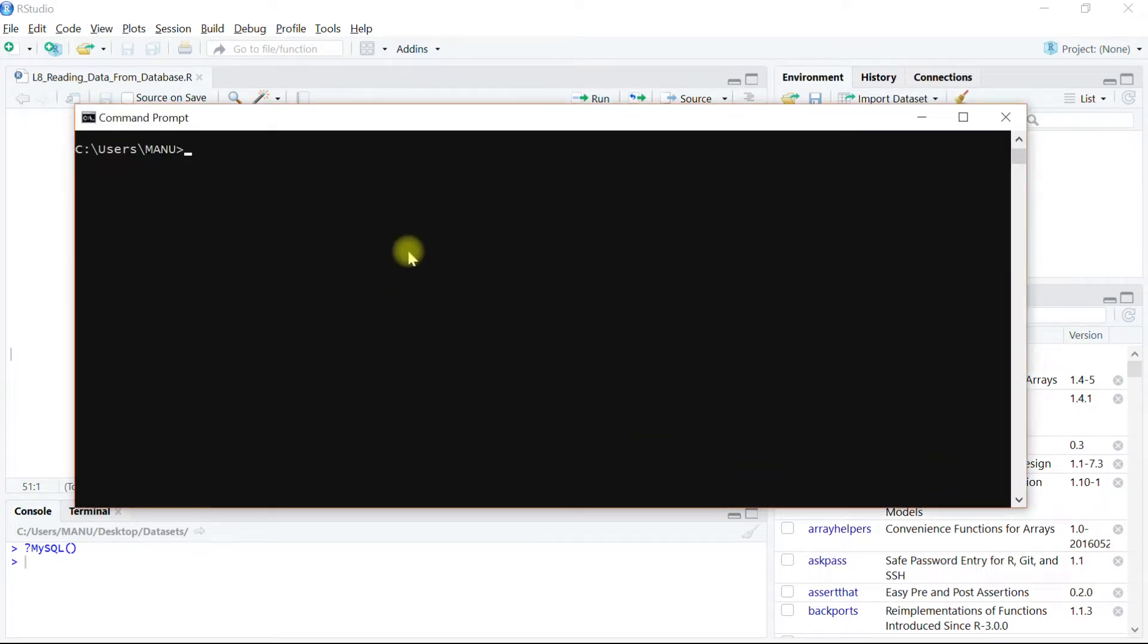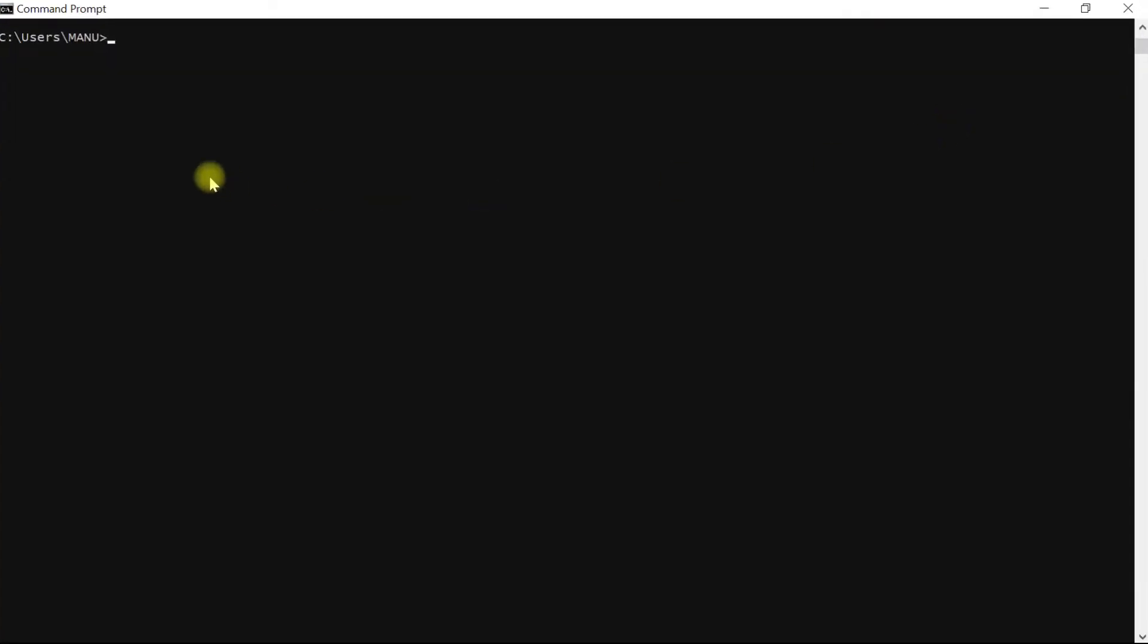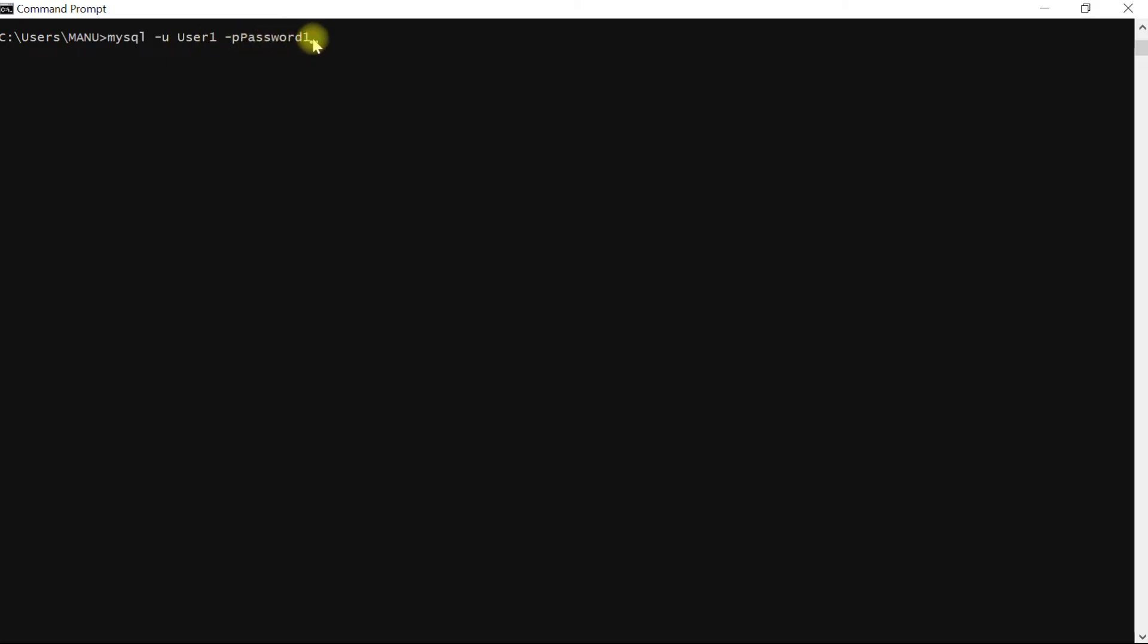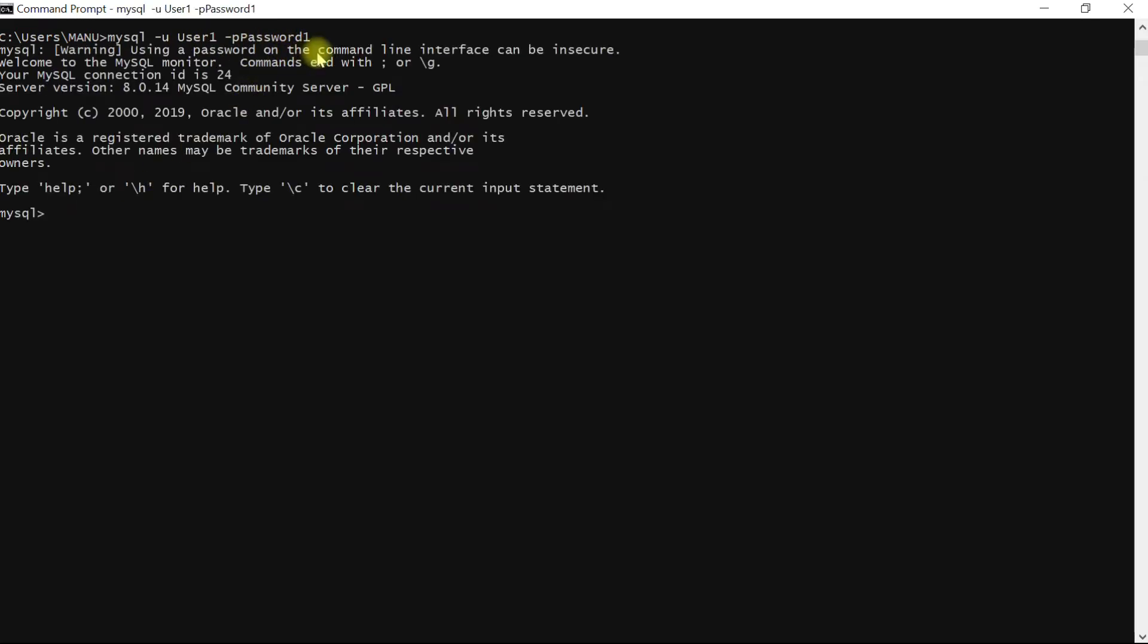Here on command prompt, let me just maximize it. On the command prompt we will type string mysql -u for the username and -p followed by password string. In my case user is user1 and password is capital P password1. When I hit enter I can see I am successfully able to connect to MySQL server.